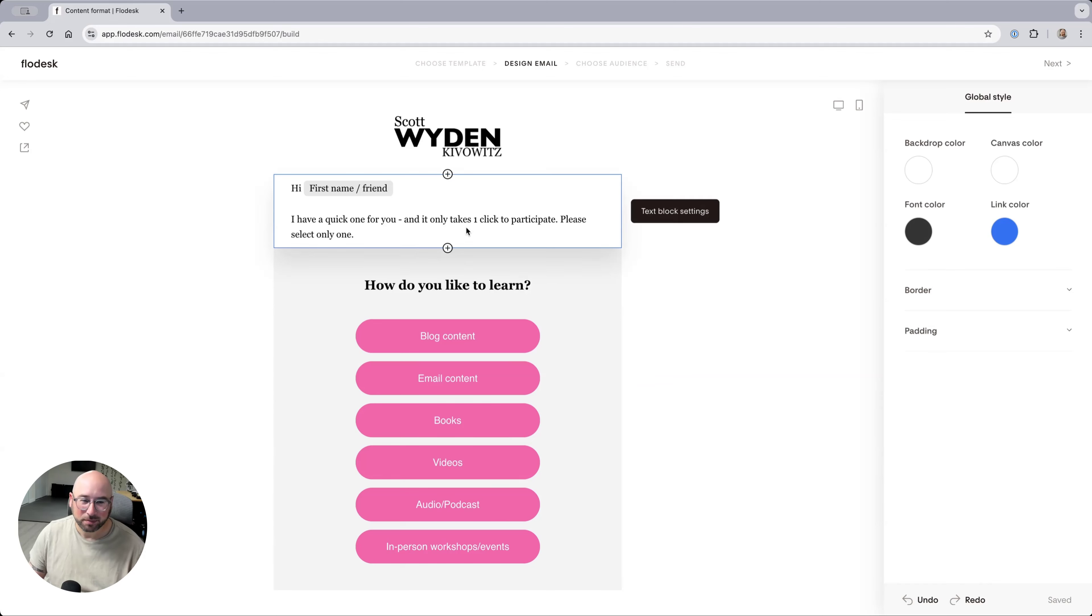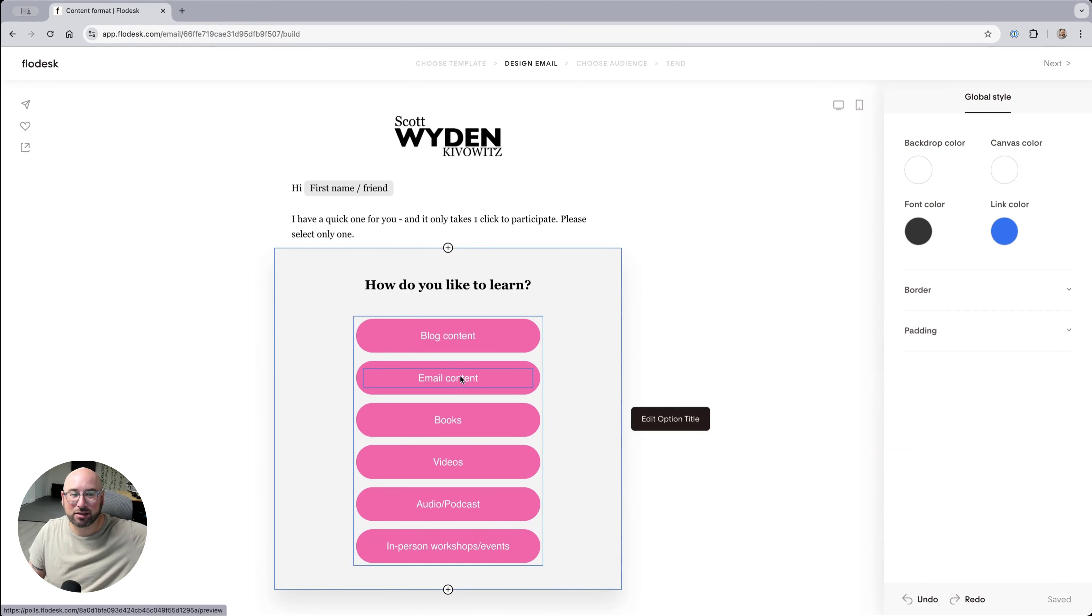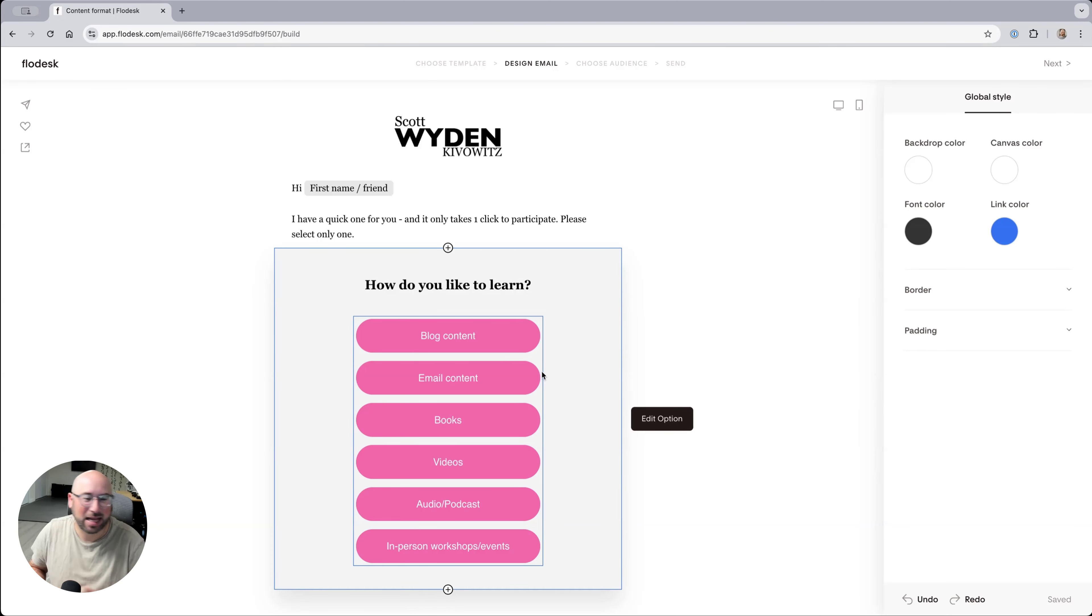So check out what I've done. I've got my audience, which I know they like getting email content, right? Because they're on my email list. I know they like getting blog content because I send them blog content through my emails.